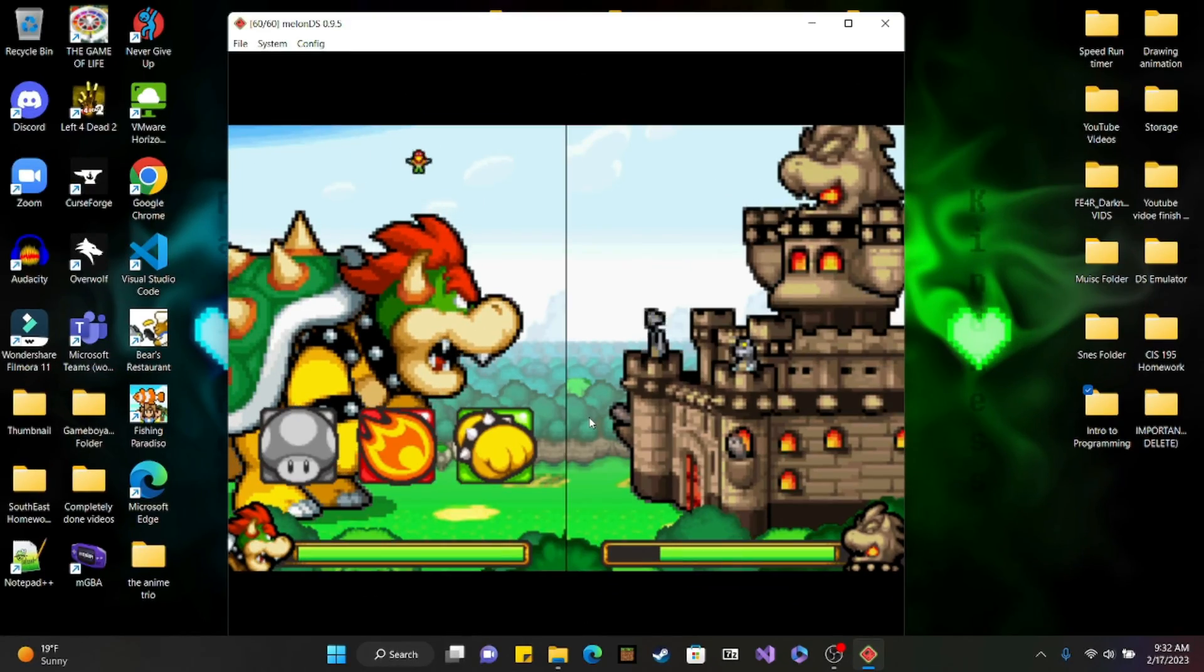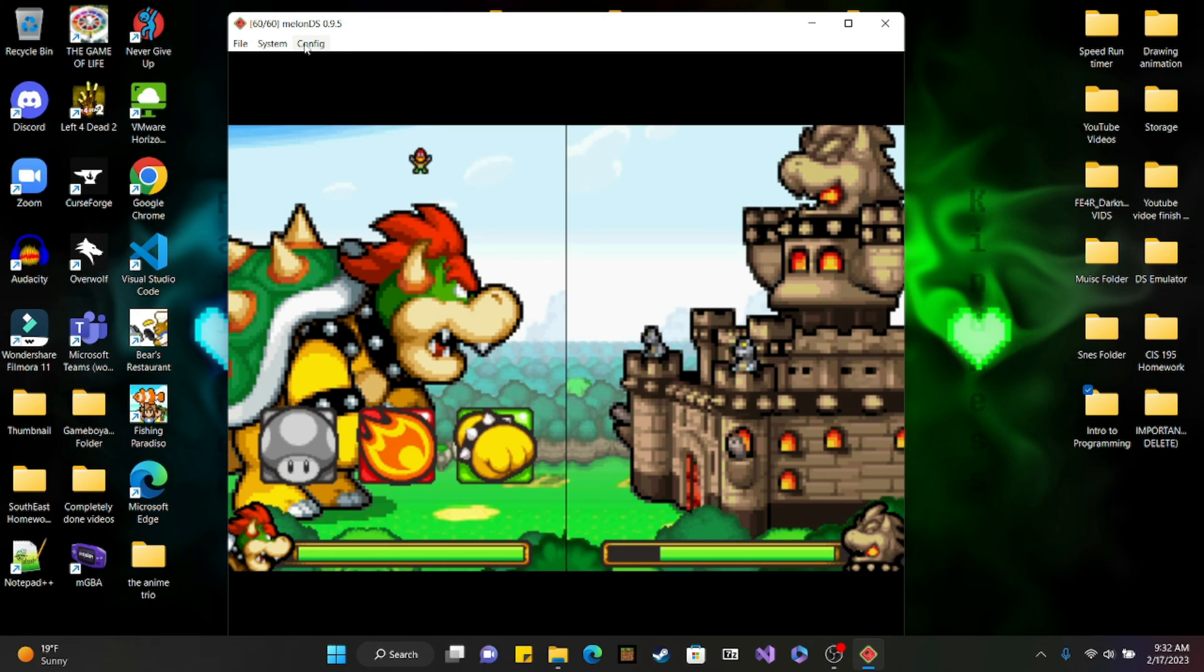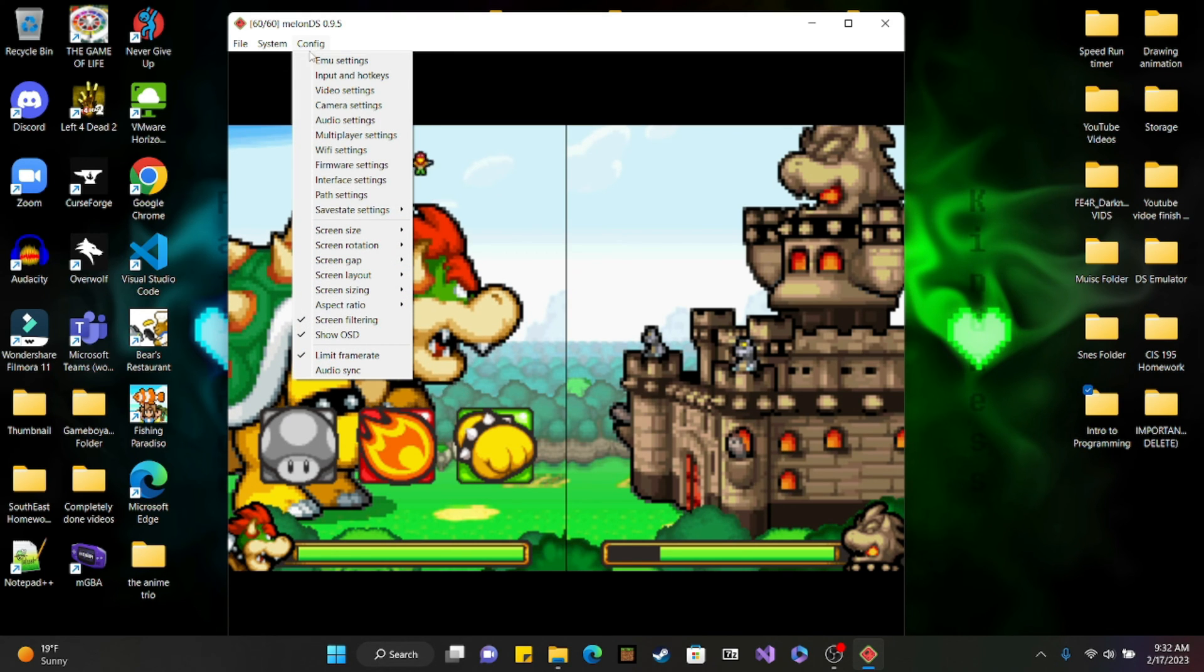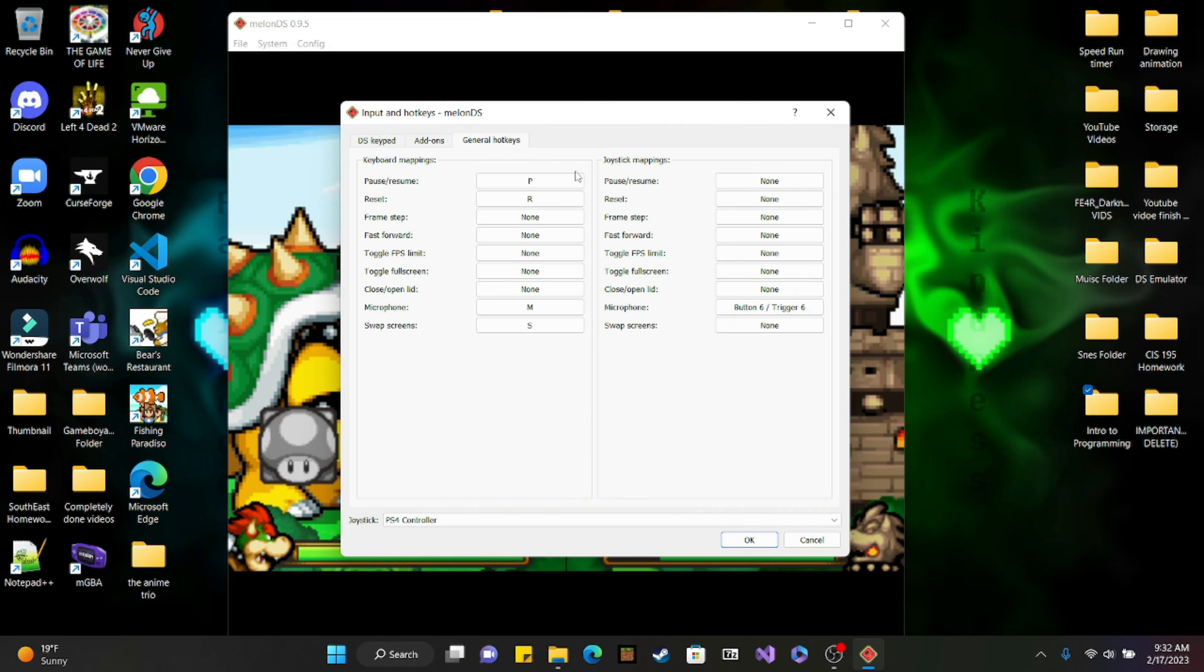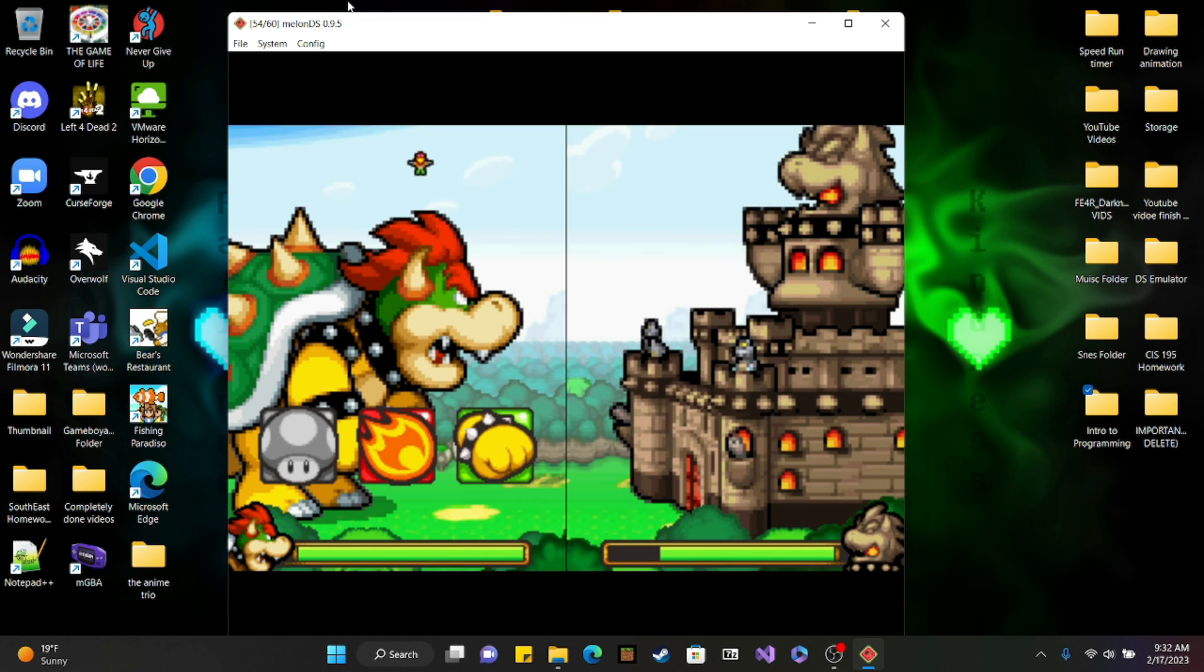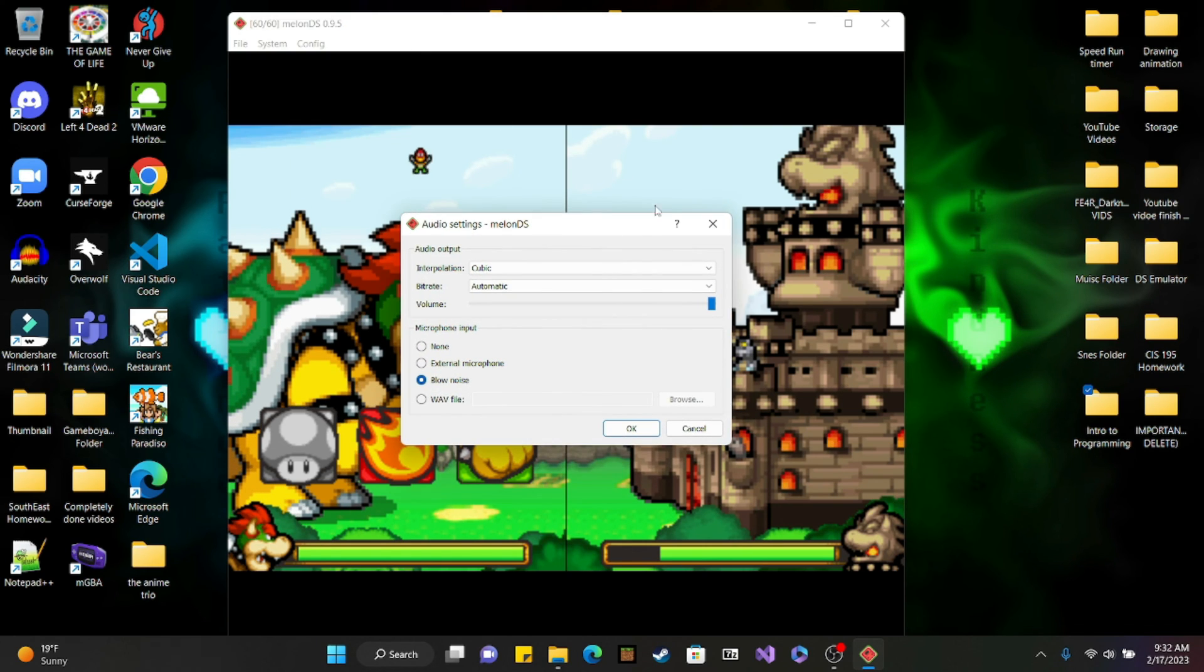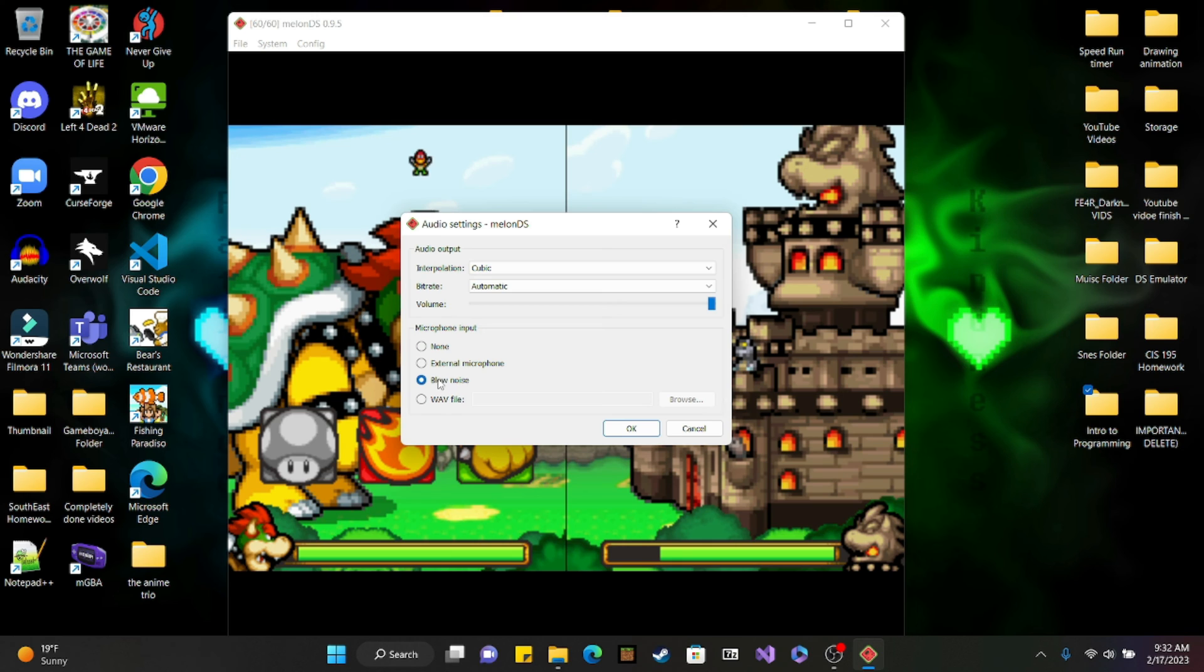I want to go over one more time quickly. If you didn't catch that, go into config input and hotkeys, go into general hotkeys, mark your thing on the keyboard or controller, whatever buttons you haven't used yet. Then go into audio settings here and make sure the mic input is on blow noise.